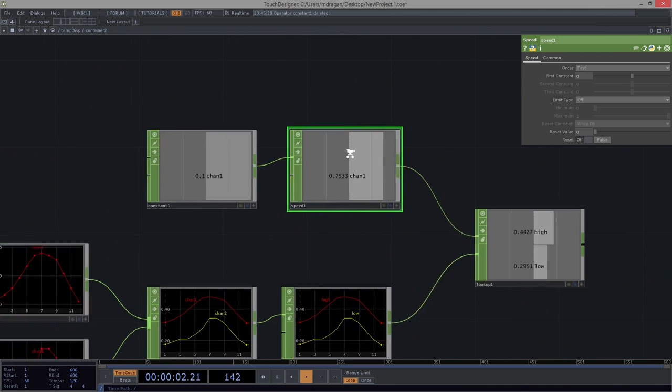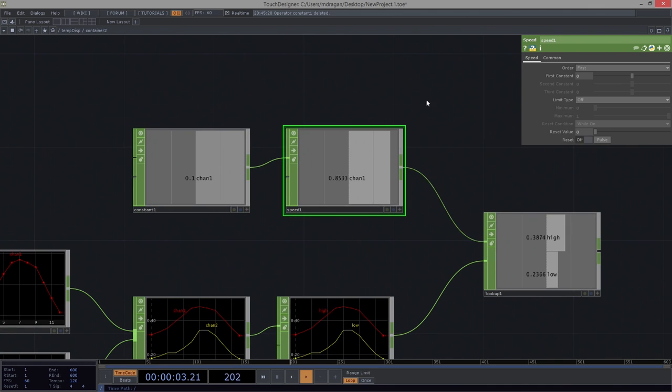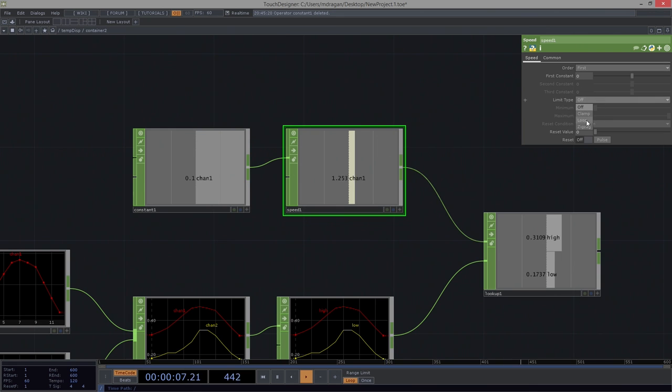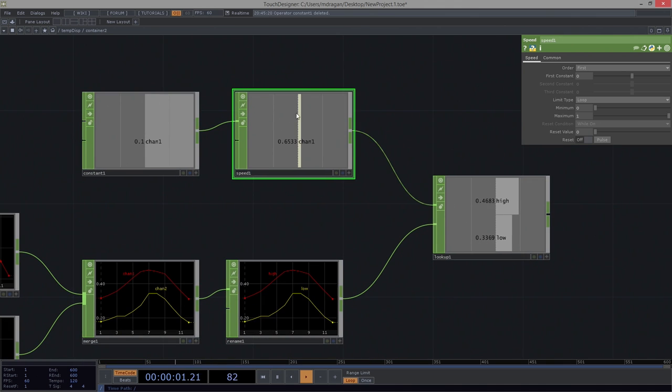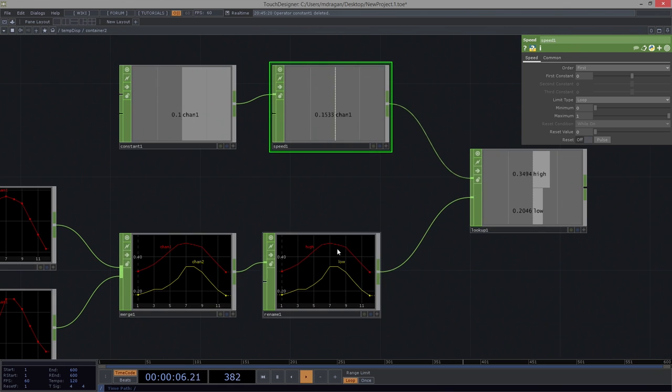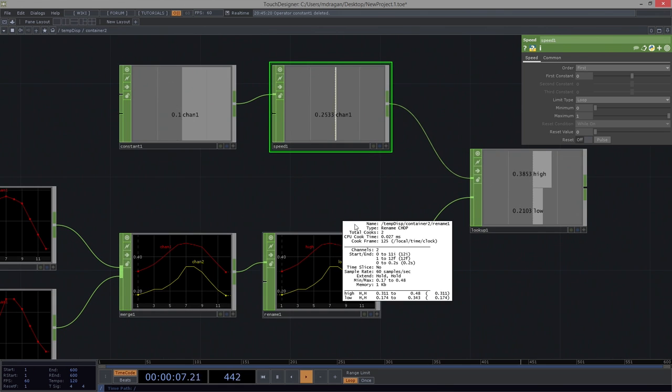And what I want to do is I'm going to go ahead and in my speed, I'm going to limit us. I'm going to make us loop. And so we're going to loop from 0 to 1. So once we get all the way up to 1, we're going to wrap back around to 0. Which is, I think, pretty much what I want.